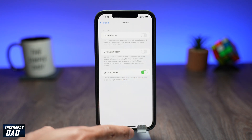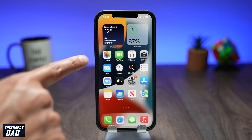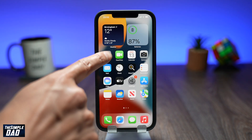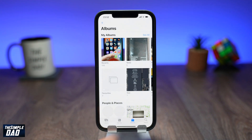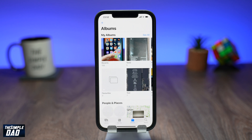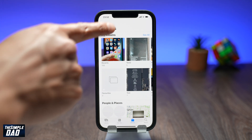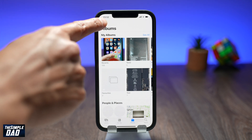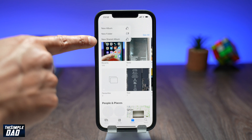Now go back to your home screen, tap on your photos app, then tap on albums. Now tap on the plus sign at the top left and tap on new shared album.